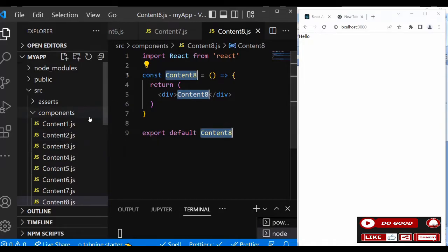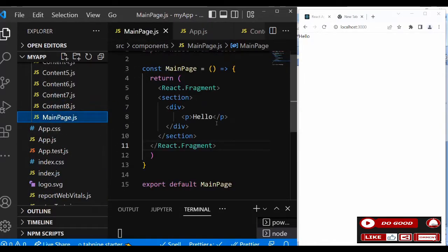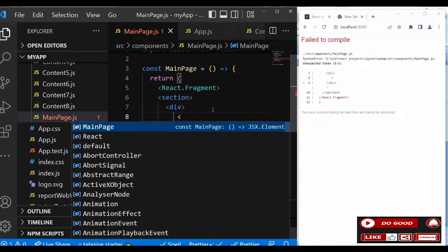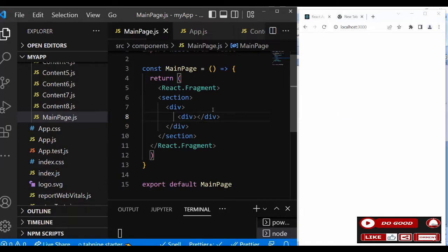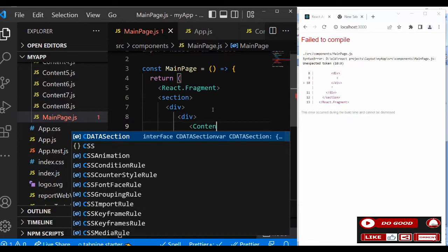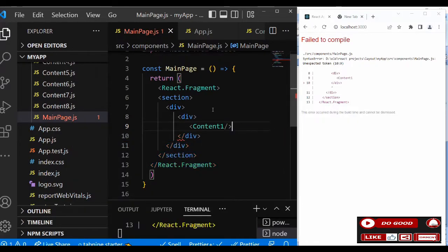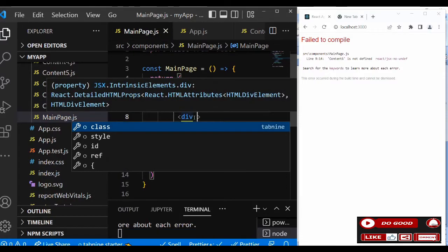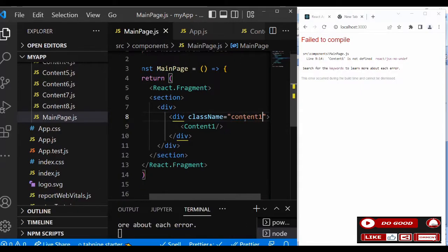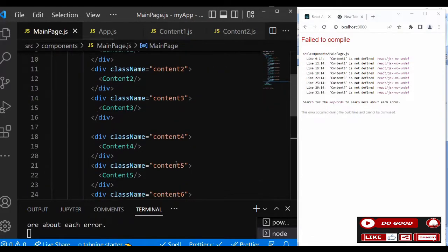Now let's bring all the contents to the main page. We go to the main page and call all the contents. Take the 'hello' off, then call the first content inside a div to handle that. Give it a class name of 'content-one'. We're going to repeat this for all the contents.